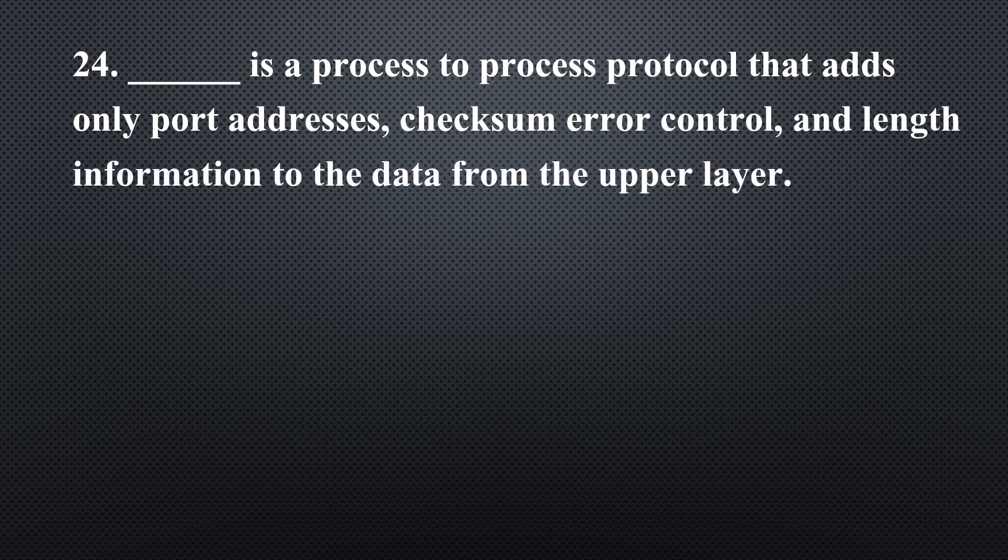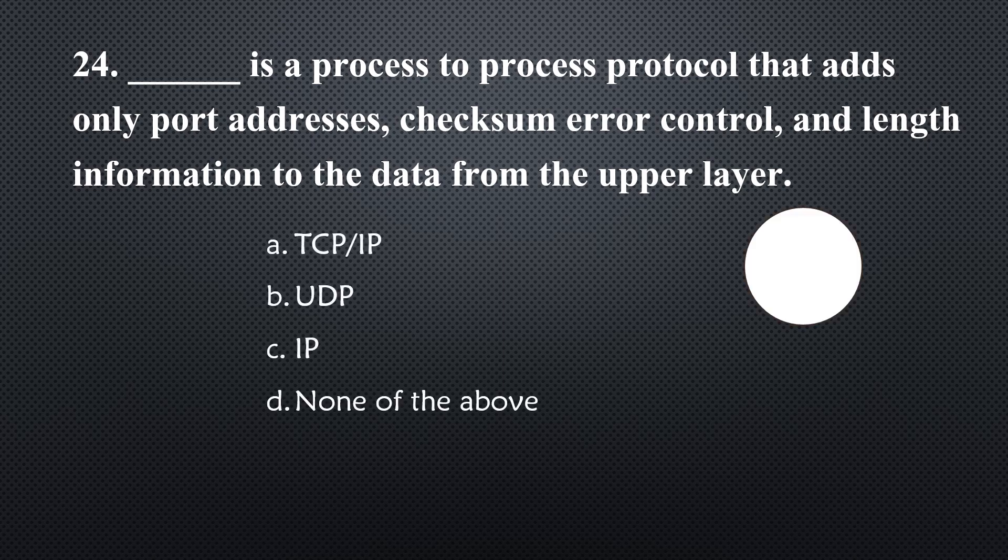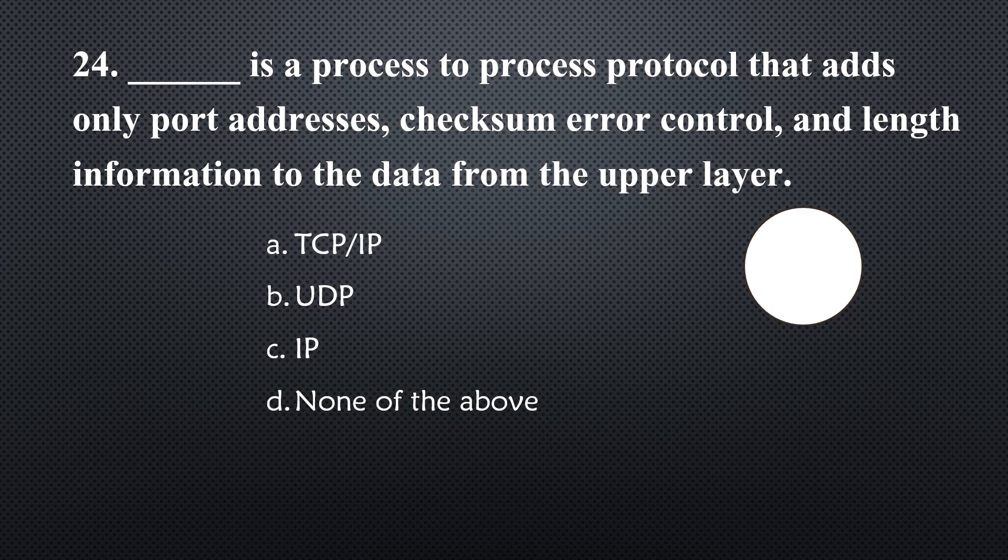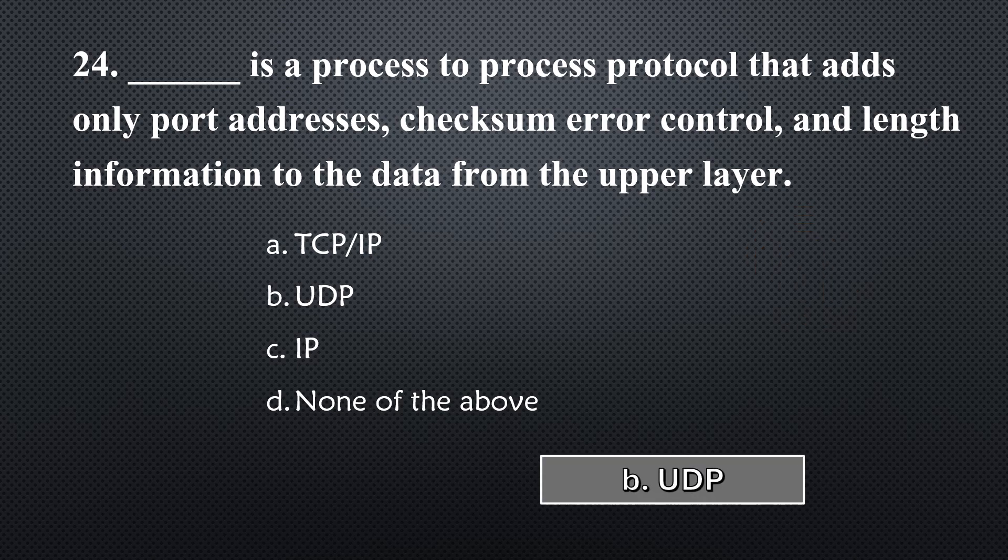_____ is a process-to-process protocol that adds only port addresses, checksum error control, and length information to the data from the upper layer... Option B, UDP.